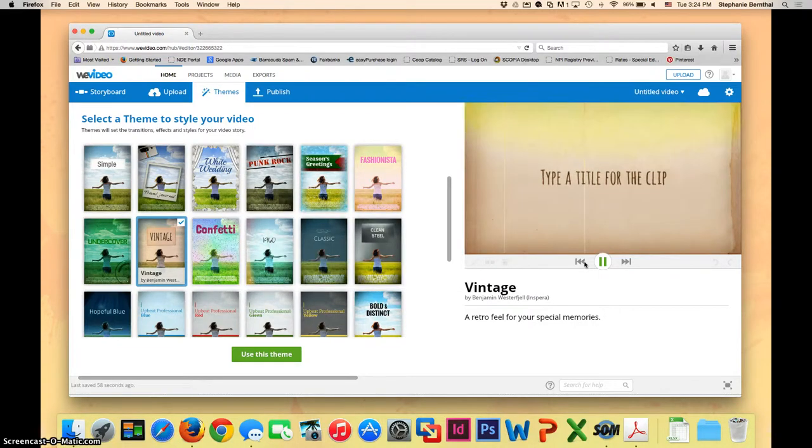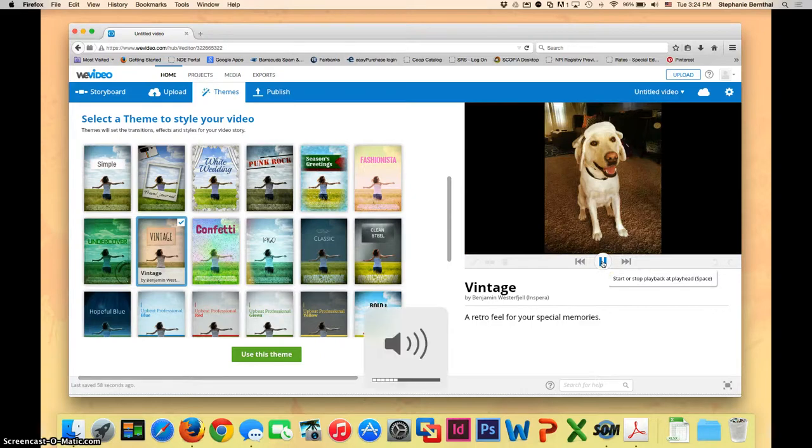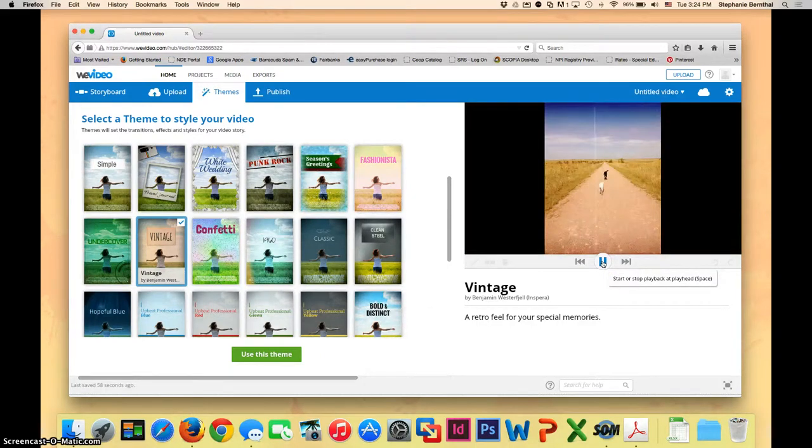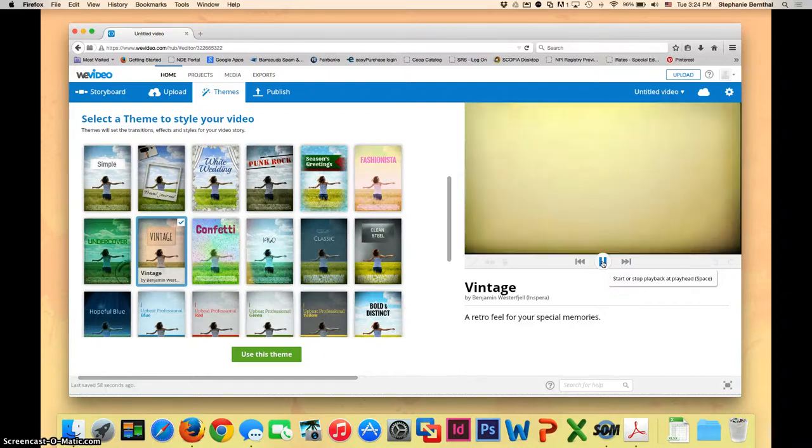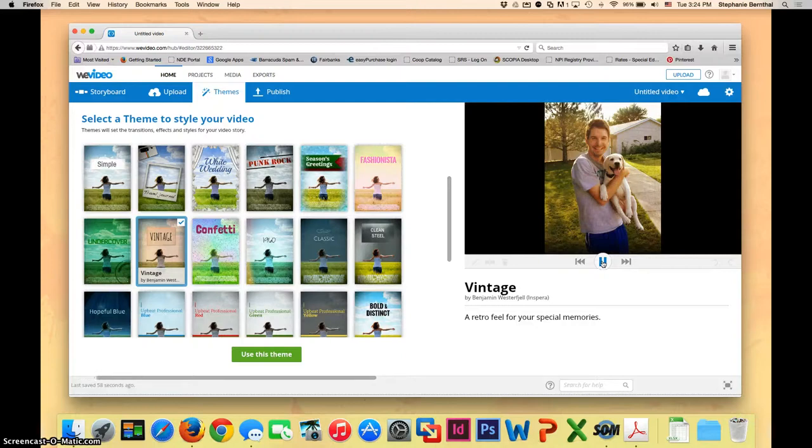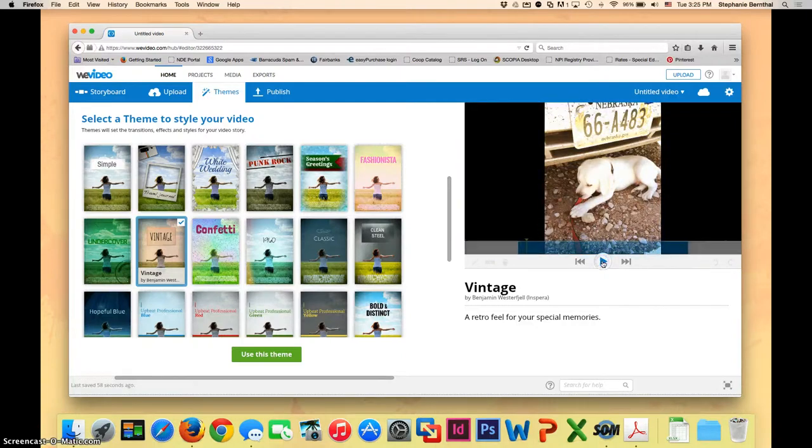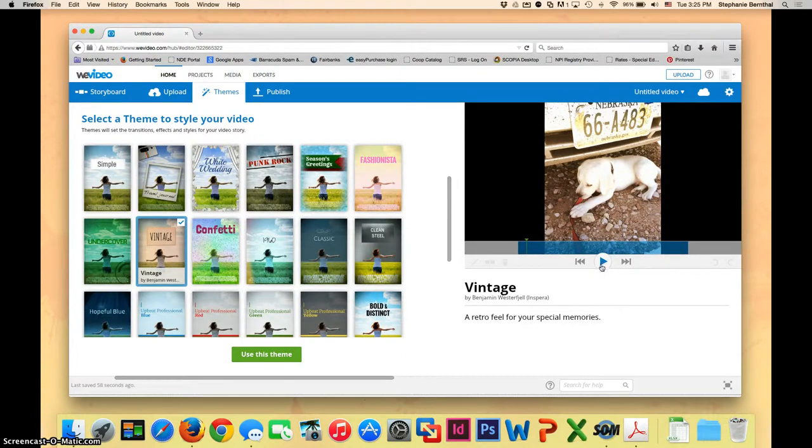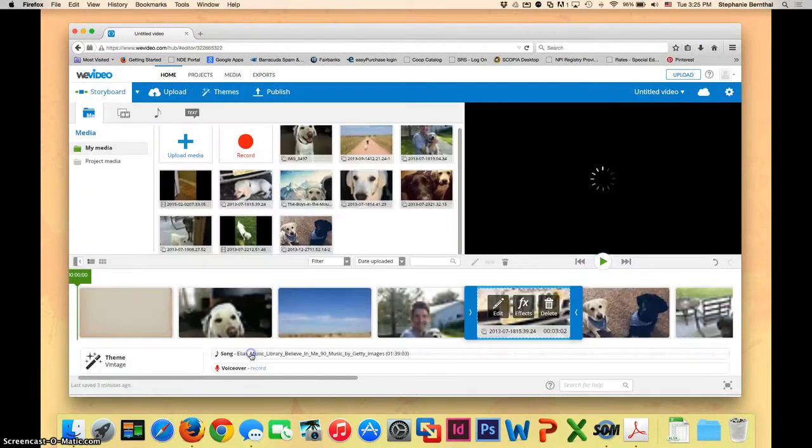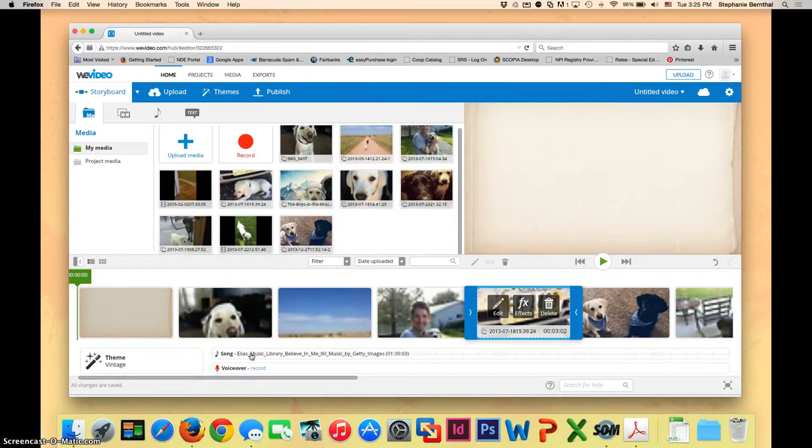Once your preview finishes, you'll be able to watch your video over here in this screen. It'll be kind of nice because you'll be able to hear the music as well. If you like that theme and think it's the one that you want to use for your project, go ahead and select use this theme. This will automatically apply it to your storyboard and will make your entire movie look like that theme.